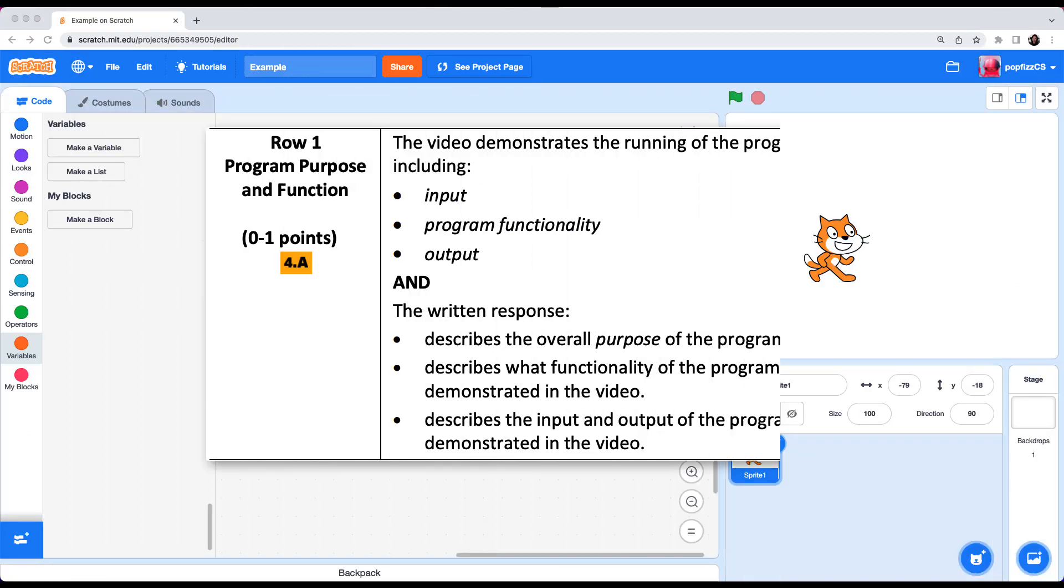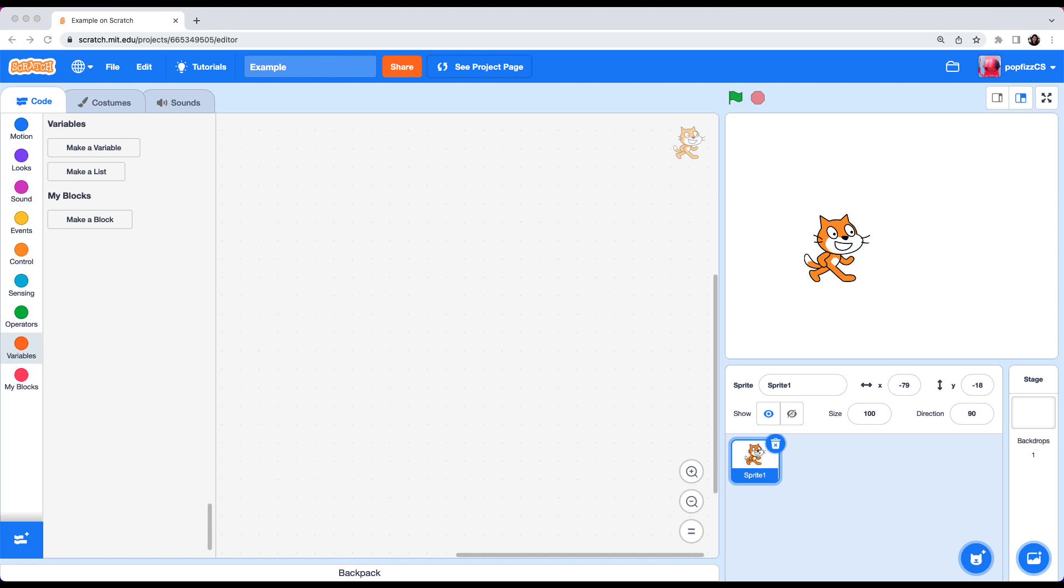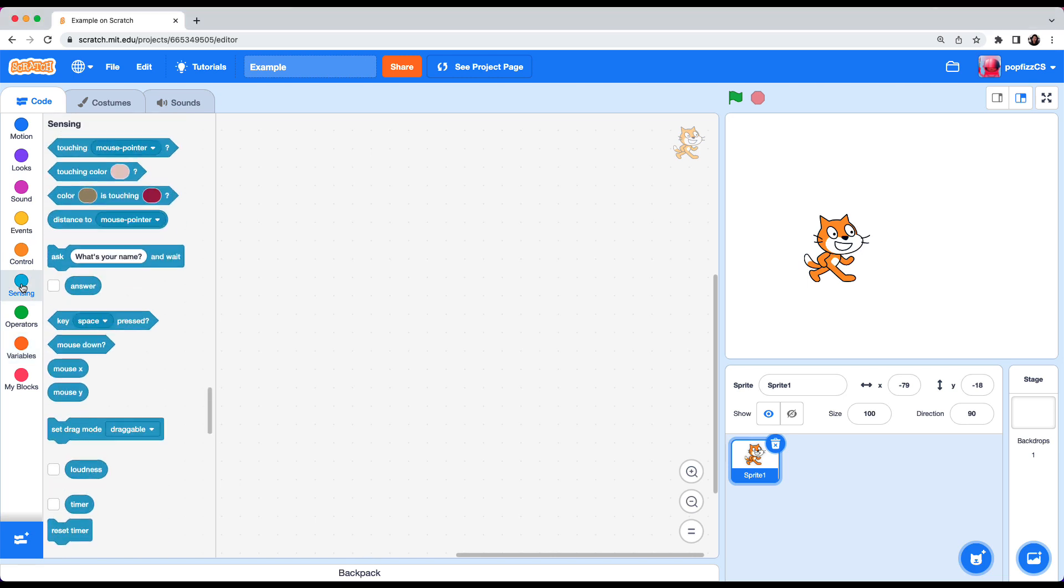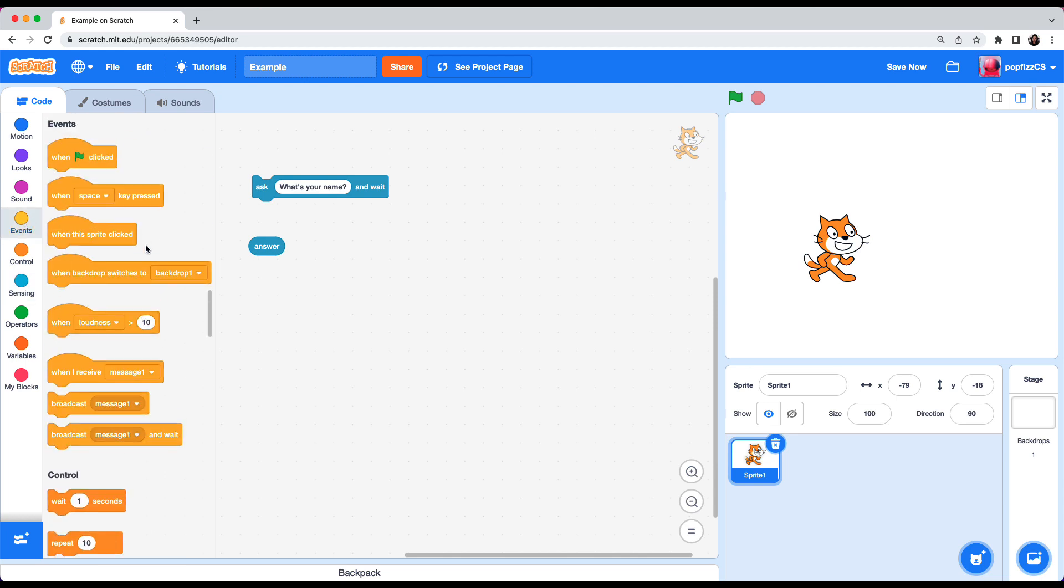Row 1. The video demonstrates the running of the program including input, program functionality, and output. In Scratch there are multiple ways to show input. One would be under sensing and you have the ask and answer pair. Also most of the blocks under the events category are inputs that trigger things to happen. An output is what happens on the stage that follows the input.